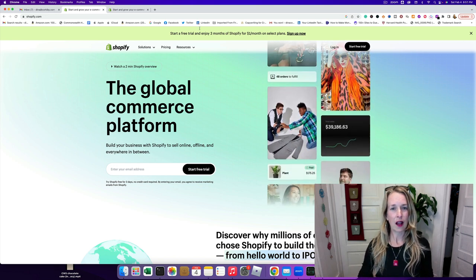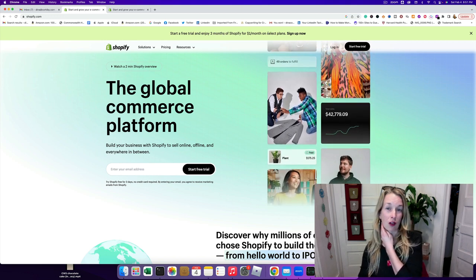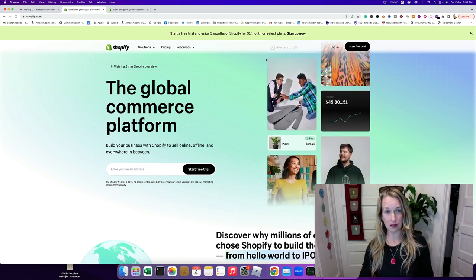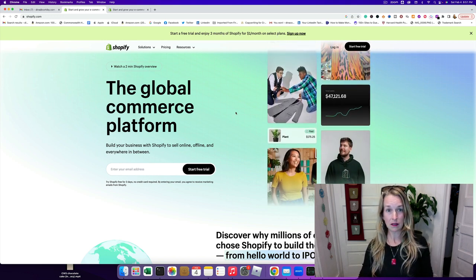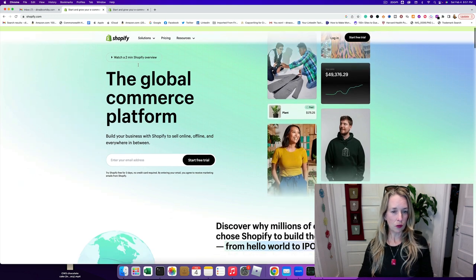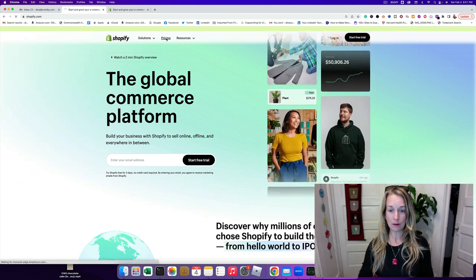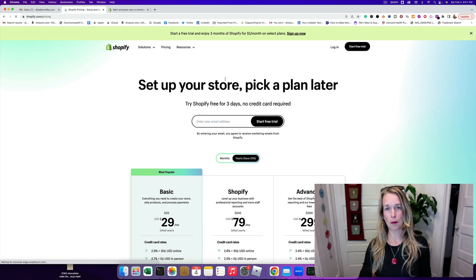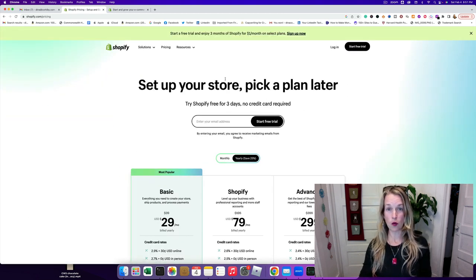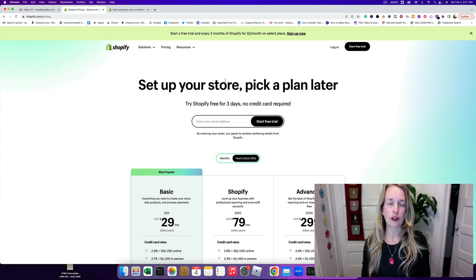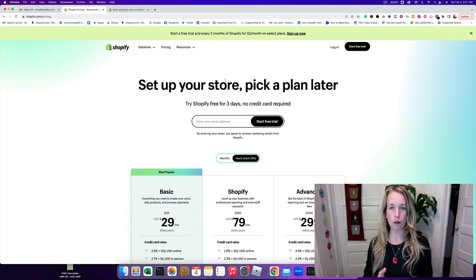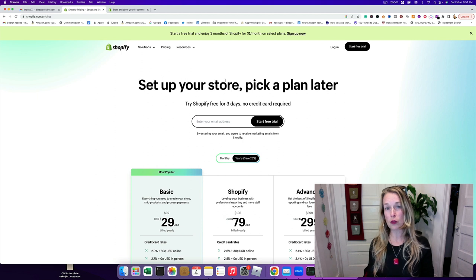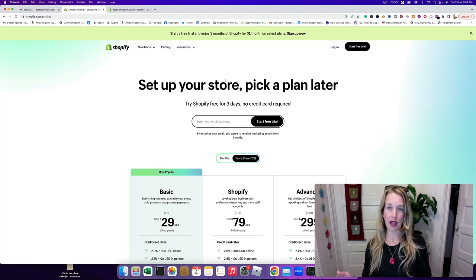Right now they have a trial for a dollar a month for the first three months on select plans. But the first thing I want to do is go here and check out the pricing. I love Shopify because it's really user-friendly and super simple to create your own website. A tip I have for you today is to buy your domain name through Shopify so you don't have to worry about pointing it through GoDaddy or SiteGround or some other web hosting platform.